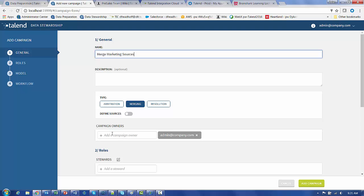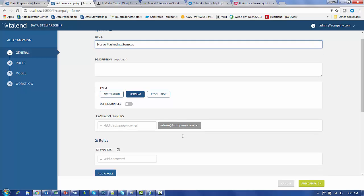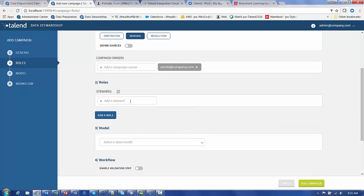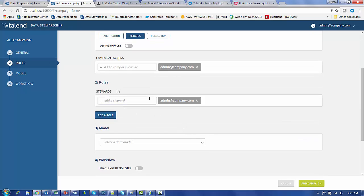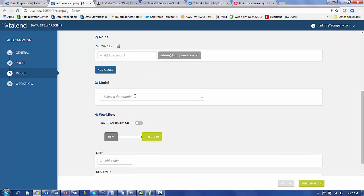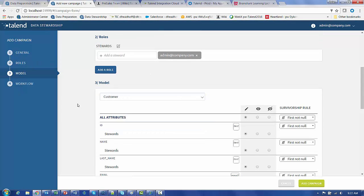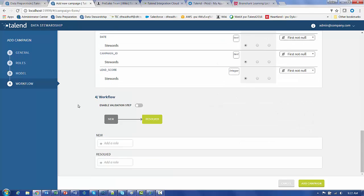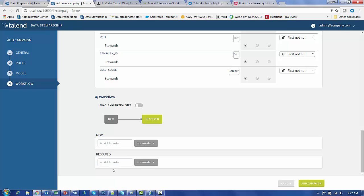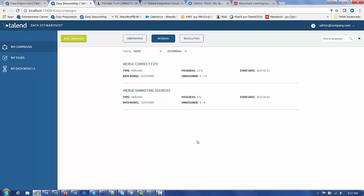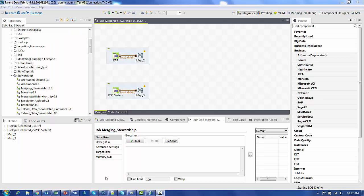Simple campaign owner is the administrator. We just add admin as role. Data model using the same data model that we've been using for all use cases. Once again, we can have a validation step. We're going to leave that out and add the role of stewards. Now we have our merge marketing sources campaign created.